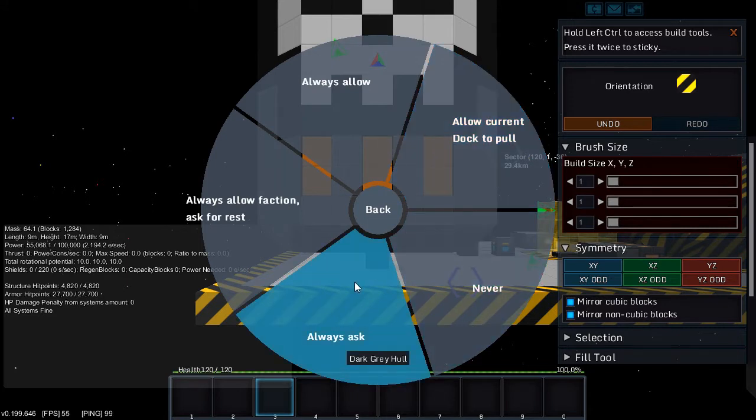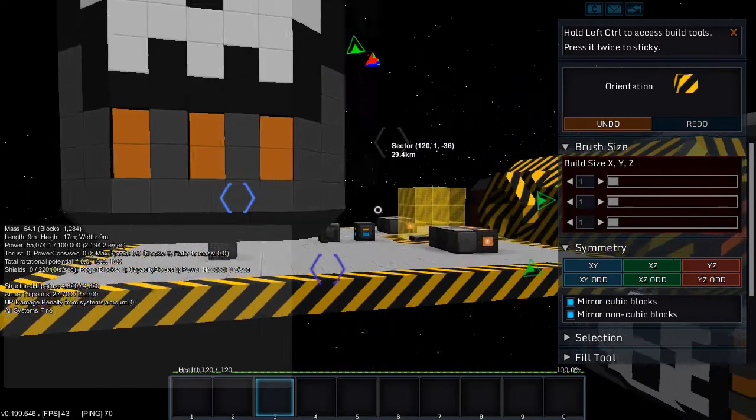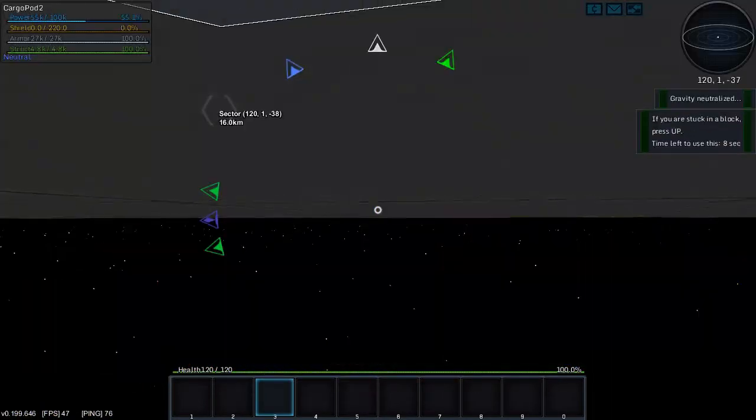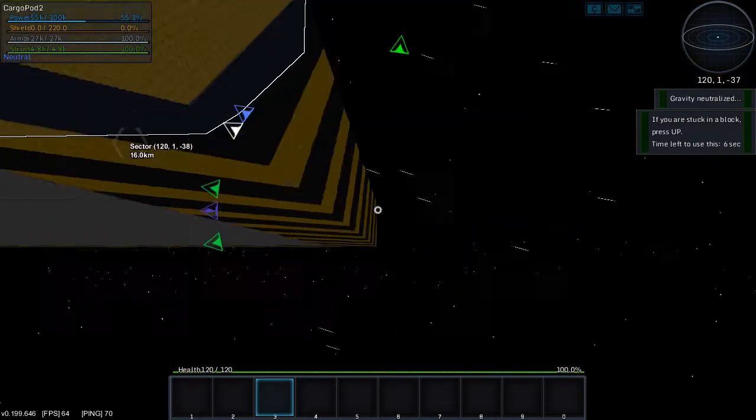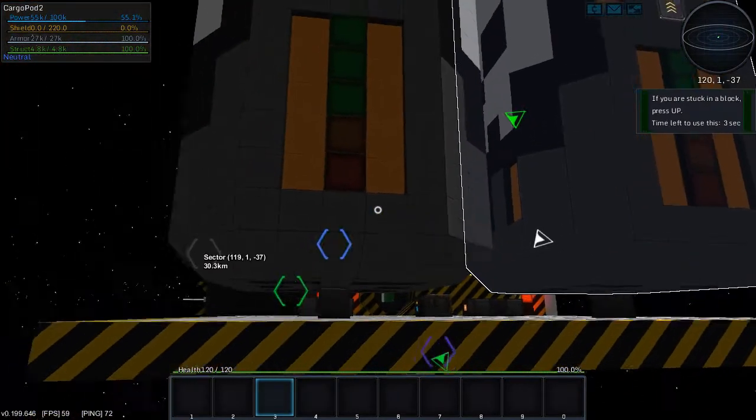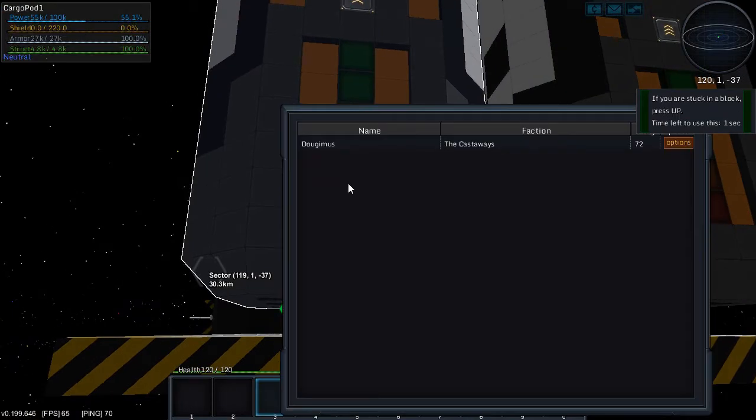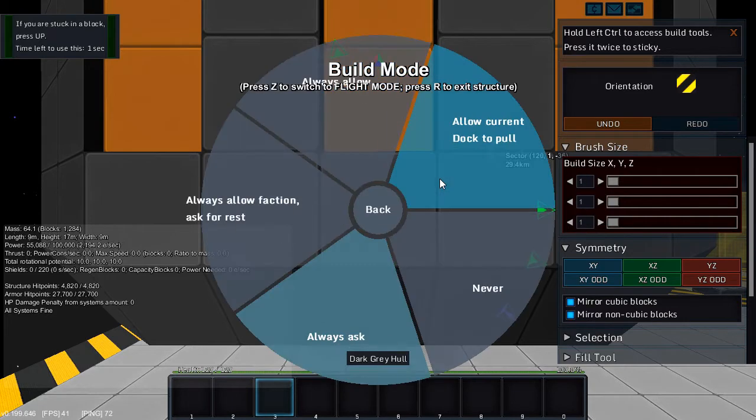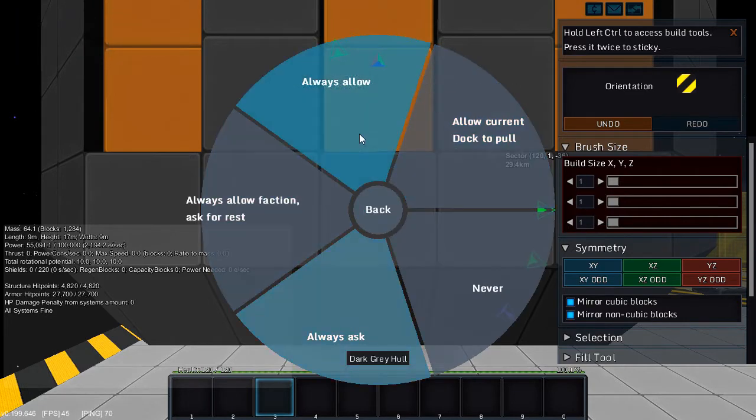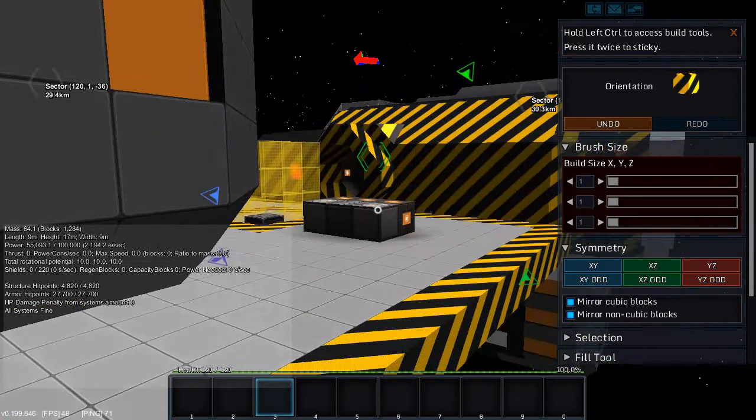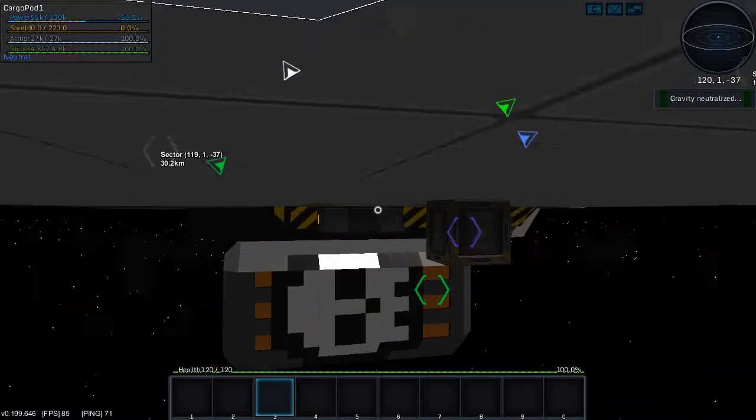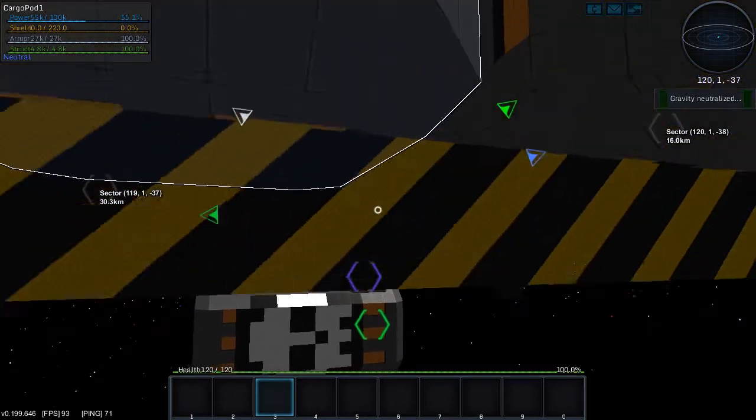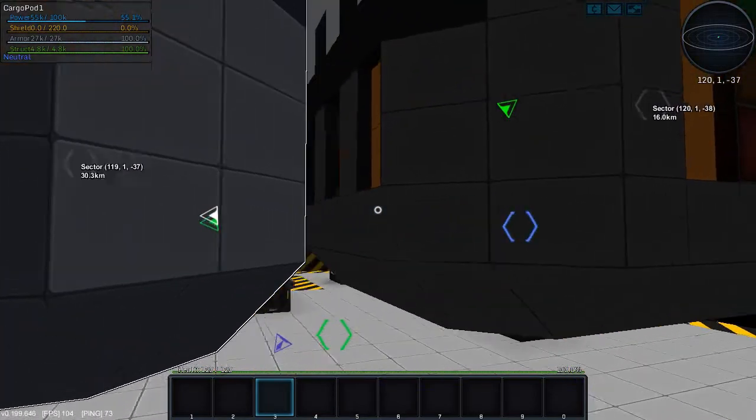We're gonna jump out of the cargo pod and we're gonna do the same in the second cargo pod. We're gonna jump in, we're gonna go to the load unload settings, change it from always ask to always allow. So this will let us do whatever we want to these cargo pods without it asking or caring about faction settings or anything of the sort.